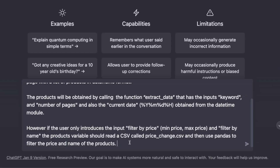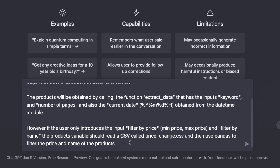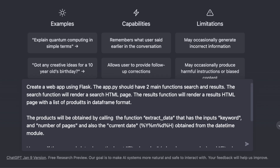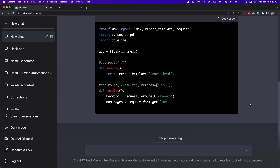In this case, we're going to read a CSV file named price_change. This CSV file is generated from the struct_data function mentioned in the second part of the prompt. Also, I'm telling ChatGPT to filter the names and the products using the pandas library. Finally, as a note, I'm telling ChatGPT that the inputs such as the keywords, the number of pages, or the filters are optional — so the user may introduce them or not. Now I'm going to press enter and wait until ChatGPT generates all the code.